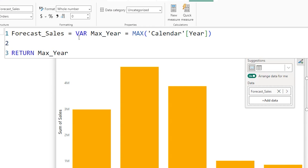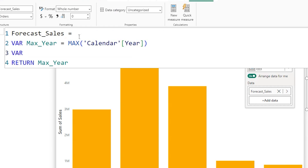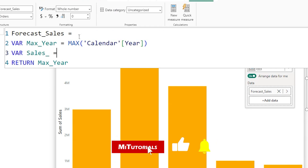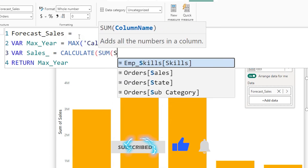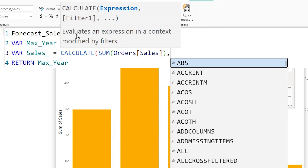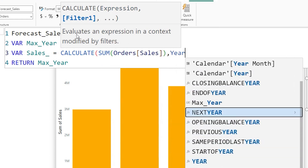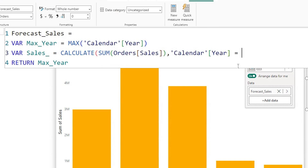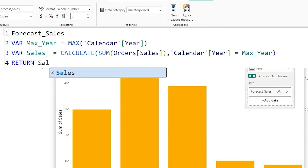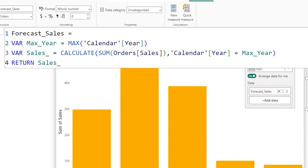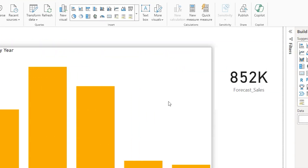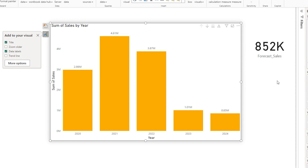Now I'm going to add another variable to identify the sales for the year 2024. I'll call this variable 'sales', using the CALCULATE function with the SUM of my sales amount from the orders table, filtered where the calendar year equals the max year variable we identified. Let's test this — you can see it is now displaying 852, which confirms we are returning the exact sales value for the year 2024.